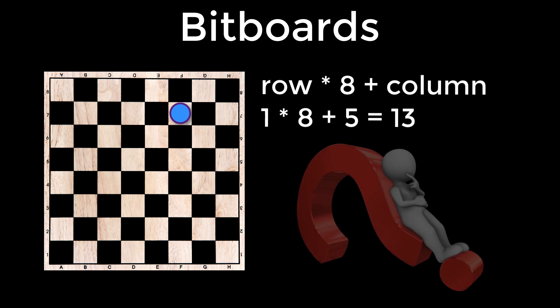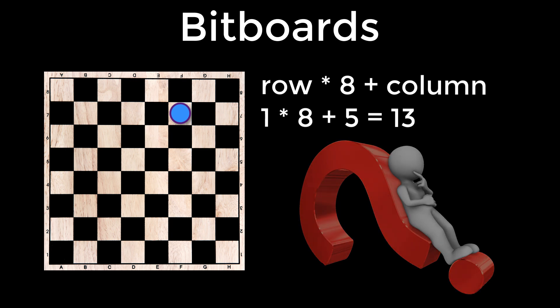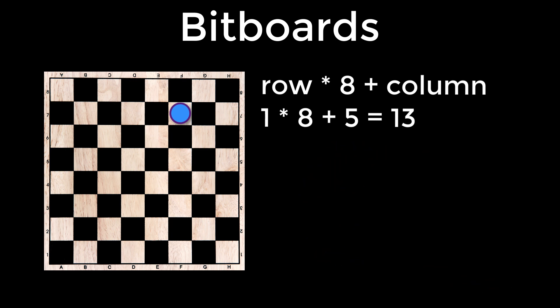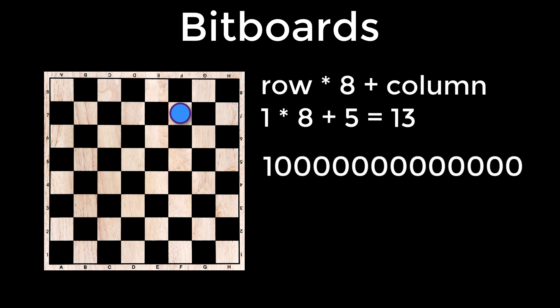Now how do we get a one into position 13 in a bitboard? Well we borrow a little trick from our bit packing examples and left shift a one across to the 13th position. But we can't do this to the actual bitboard in question as it will already be populated with other bits. So we need to make a bitboard with just one bit turned on representing that single piece and then we use a bitwise or to add them both together.